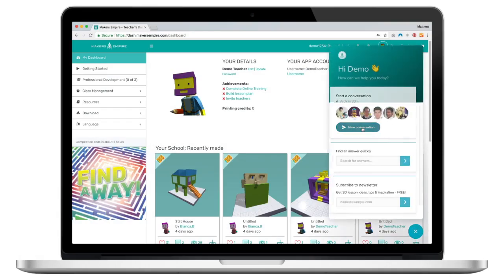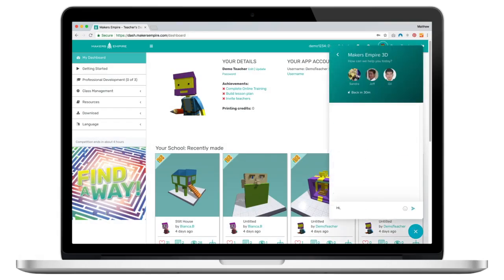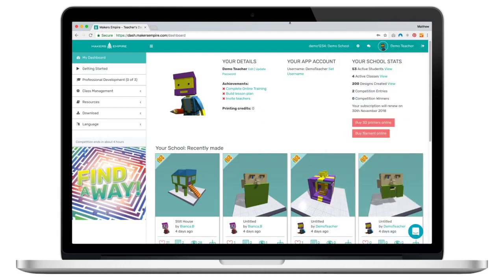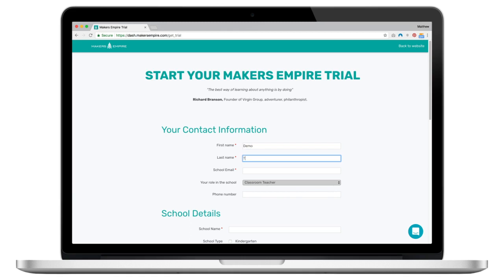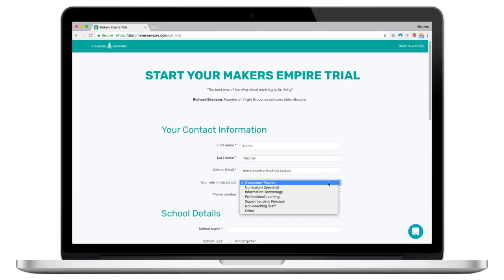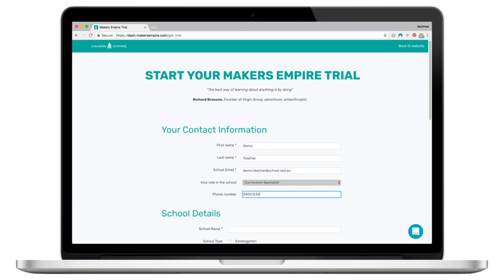If you have any questions about the Makers Empire 3D app or becoming a Makers Empire subscriber, you can live chat with us by clicking that little speech bubble icon on the bottom right of your screen. You can email us at info@makersempire.com, or you can experience all the benefits of Makers Empire for yourself by signing up for a free 14-day trial at makersempire.com/get_trial.